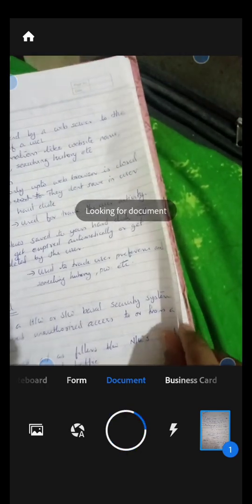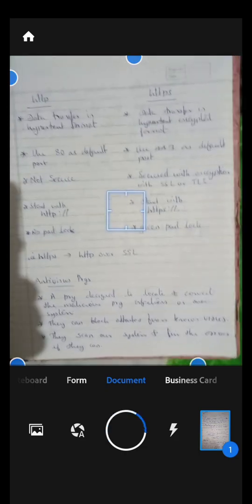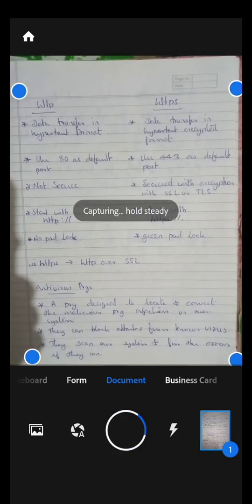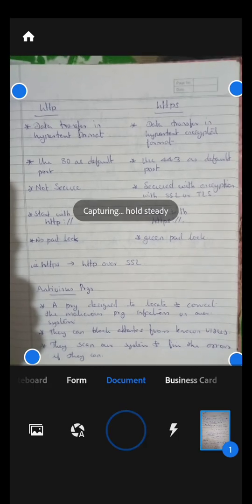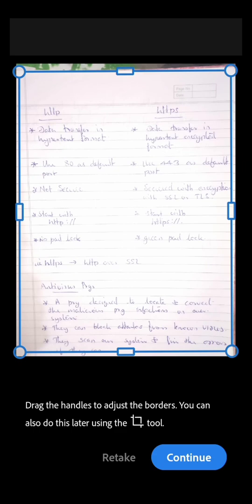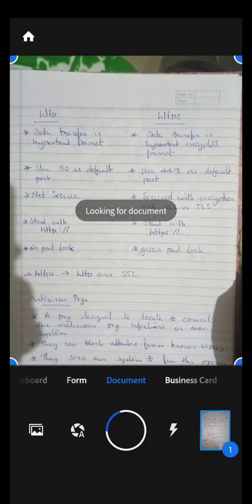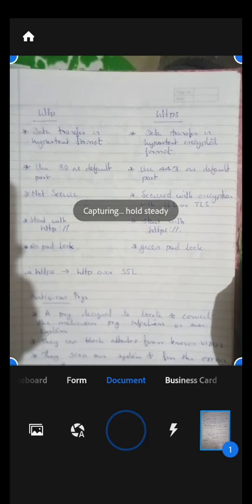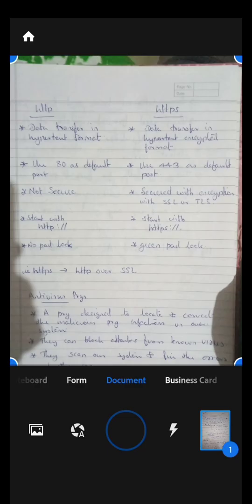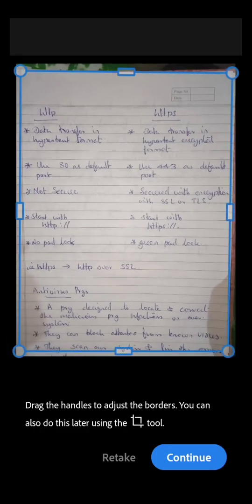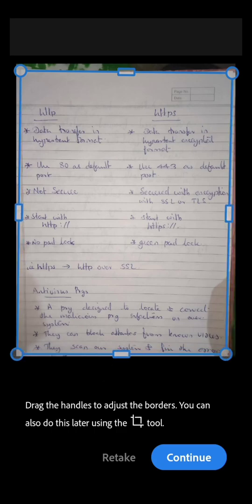After that you have to take the next page. Place your mobile device parallel to the page so the next page is scanned. Suppose this is not a good one — there is a retake option. Press the retake option and hold the device steady and it will capture the page.